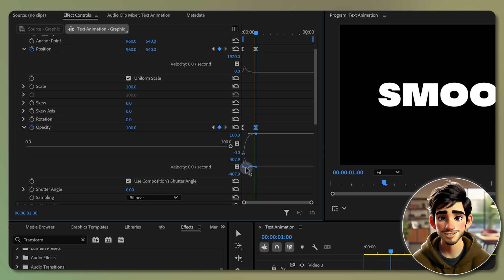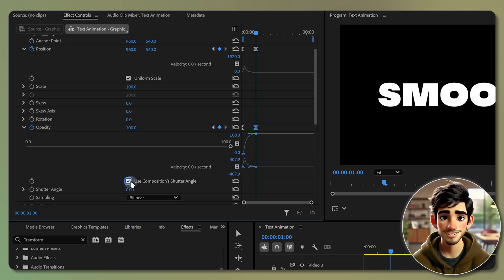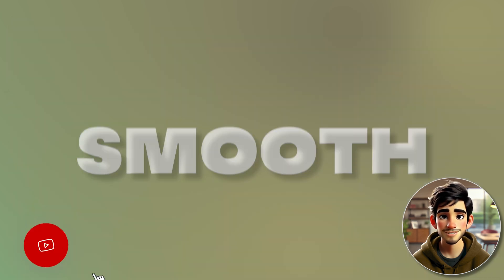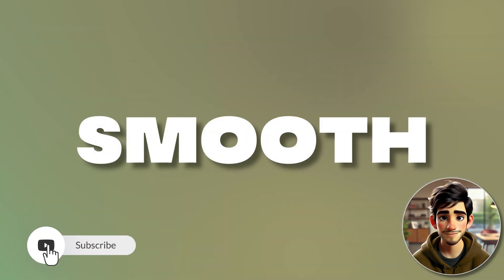Enable motion blur and check the use composition shutter angle option and set it to 360. Now we have a smooth text animation.